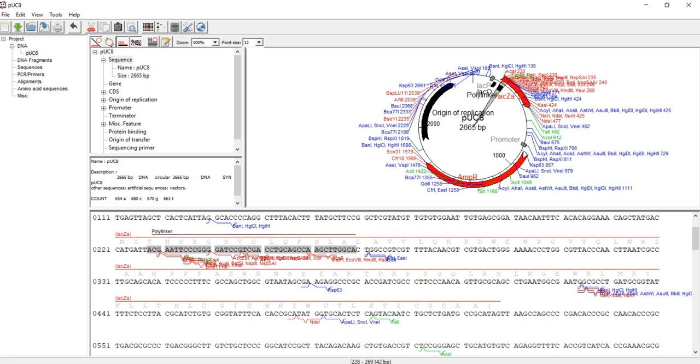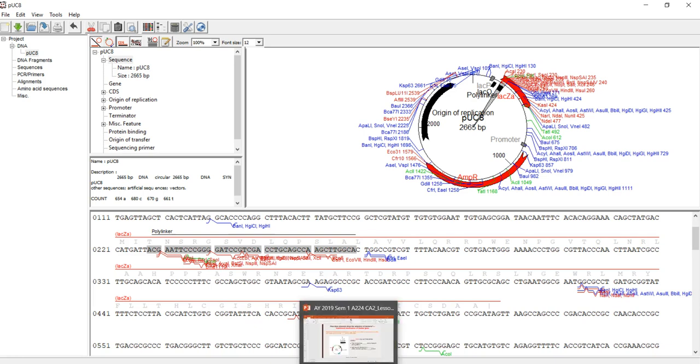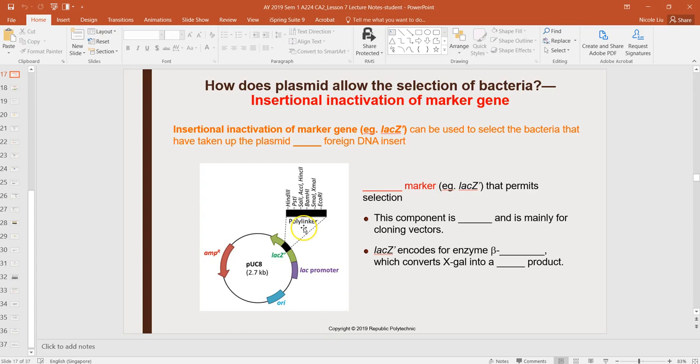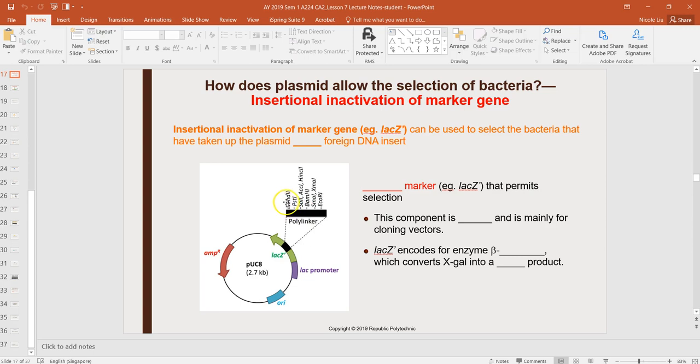First, let's go to the pUC map. You'll see these are the restriction sites. Let's choose most of them—let's say HindIII, PstI—and I'm going to come back to this slide.